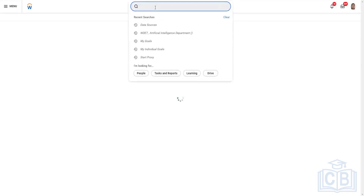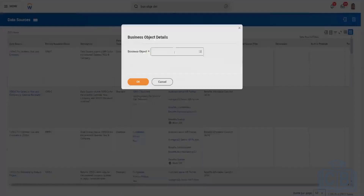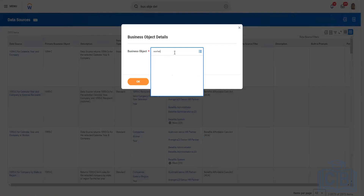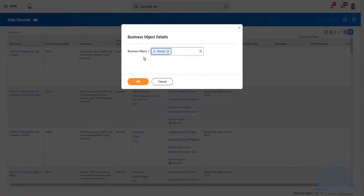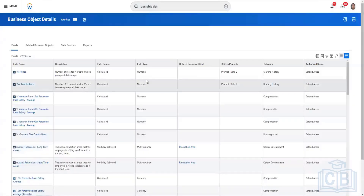Let's go to the Business Object Details report. To query your business object, just type 'Business Object Details.' This is a built-in Workday report that takes a business object as a prompt. It's quite heavy and works for one business object at a time. Let's query the Worker business object.